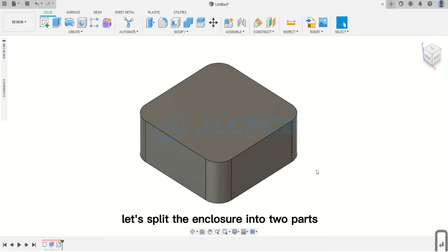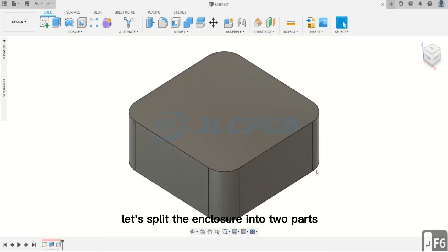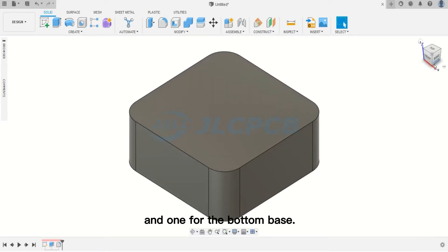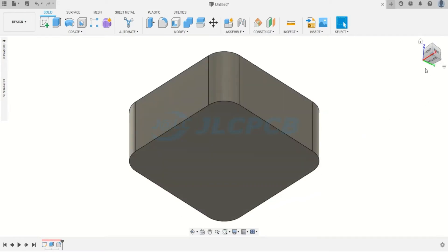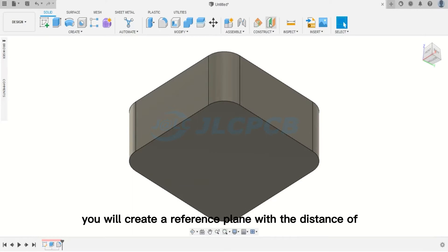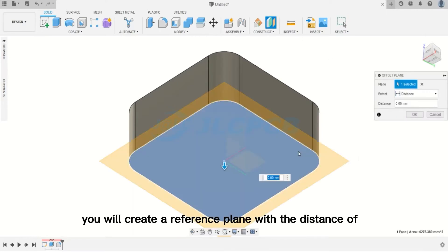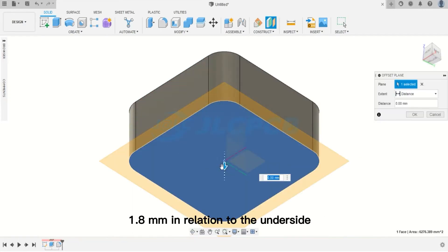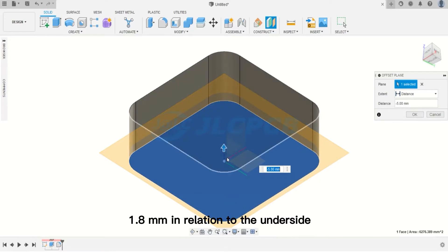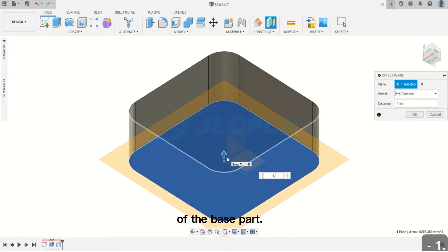Now, let's split the enclosure into two parts: one for the lid and one for the bottom base. First, you will create a reference plane with the distance of 1.8 millimeters in relation to the underside of the base part.